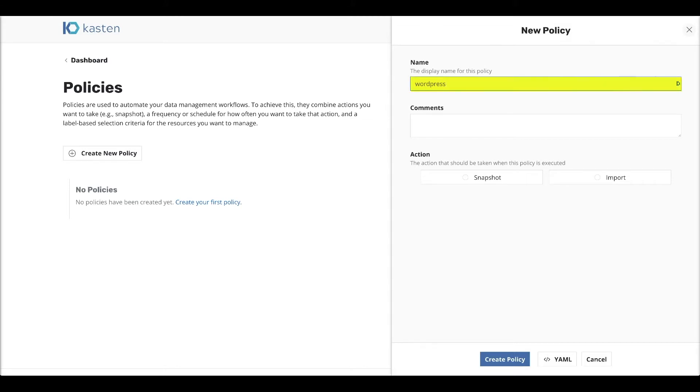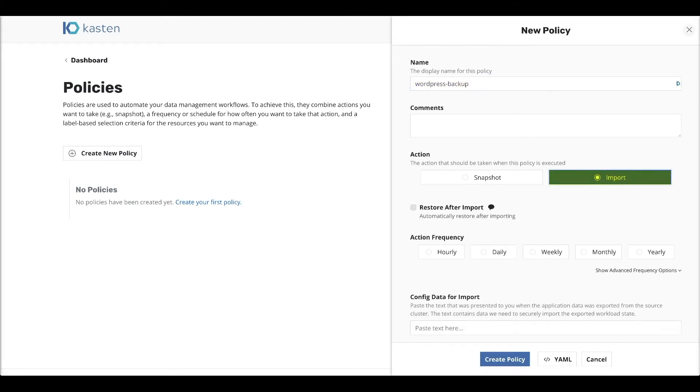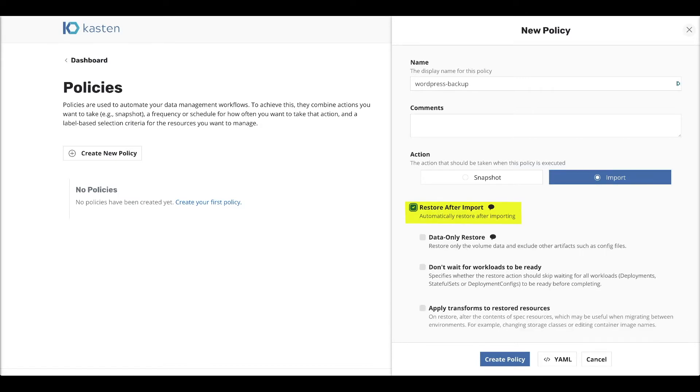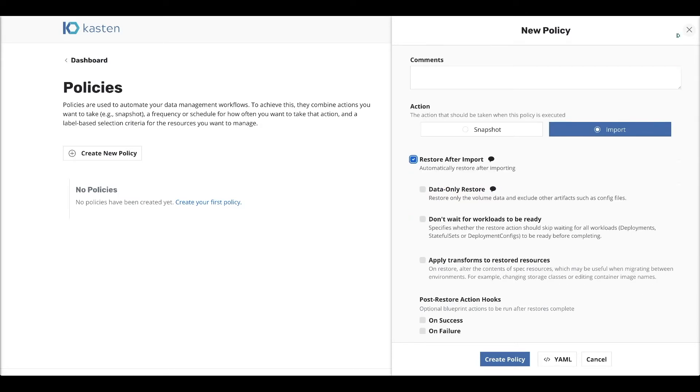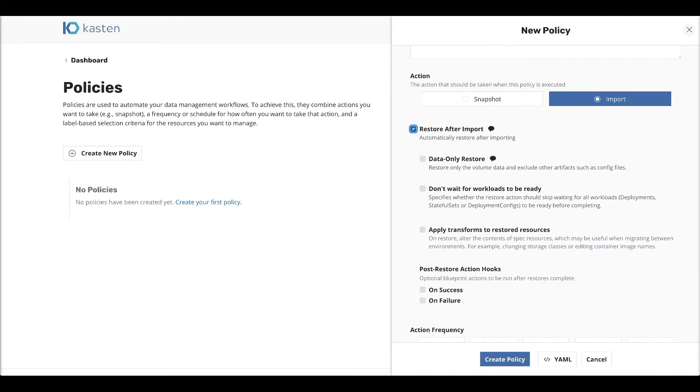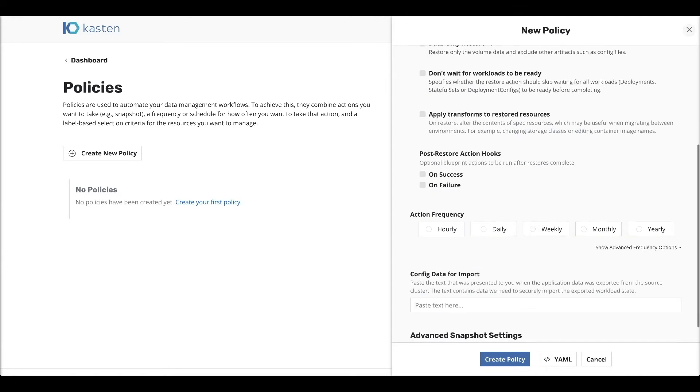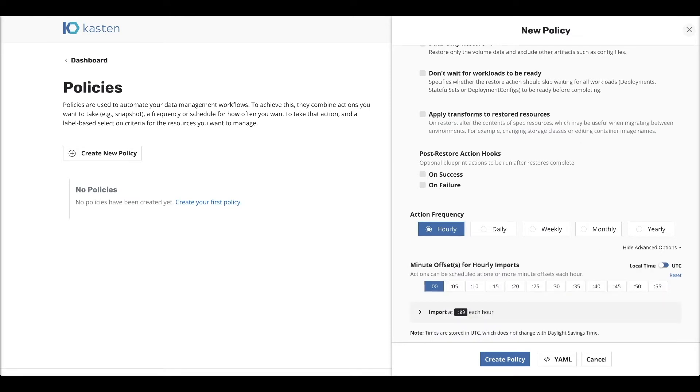So we're going to call it the same way backup. It's going to be an import policy. We will do a restore after import and we're going to do that because we want to restore automatically the data that we restore. This is what we have the frequency, so we'll do like an hourly. And we're going to just do that so that we select a start in the future and once we click on create policy.